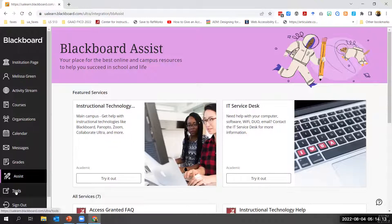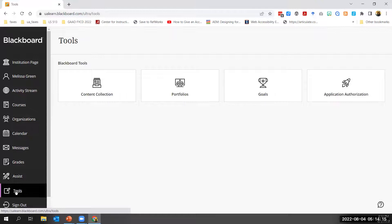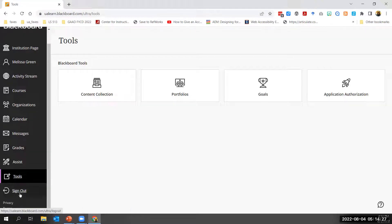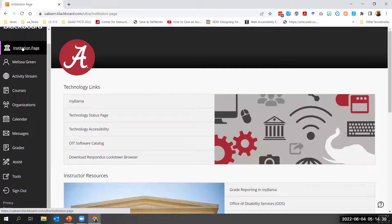The next-to-last feature in the list is Tools, which provides access to tools outside your courses and across Blackboard, such as the content collection and third-party tools. Finally, the last item is Sign Out — be sure to choose this if you are using a shared computer. So far we've been looking at the Blackboard Learn experience outside of and across courses; now we'll turn to some basics of working with course content.